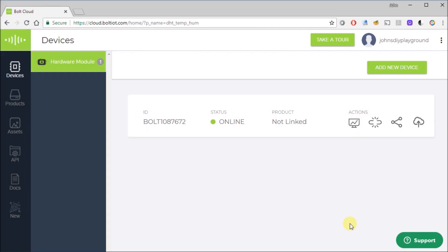So for our example, we actually have two things to program. We have to program our Bolt and configure it, basically. And then we have to send code to our Arduino. Two separate things. So let's do the Bolt first.